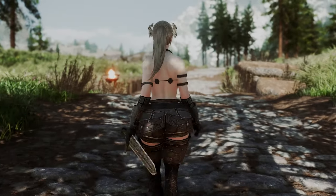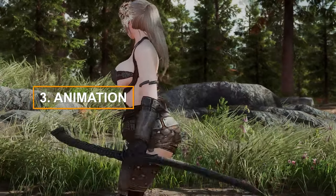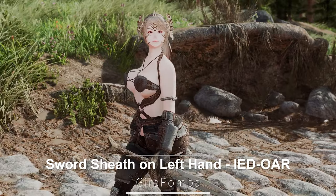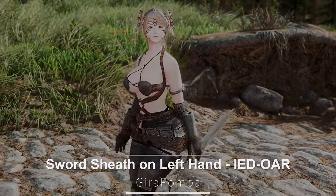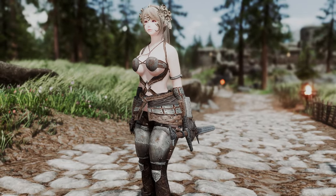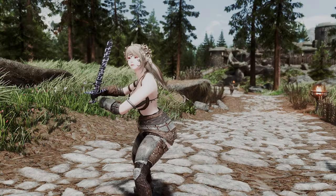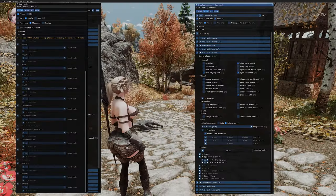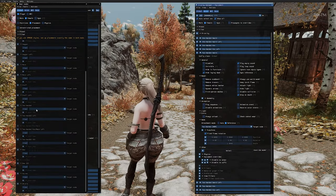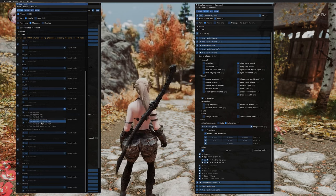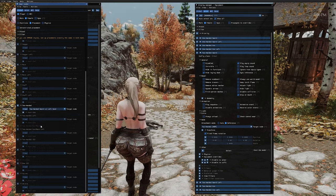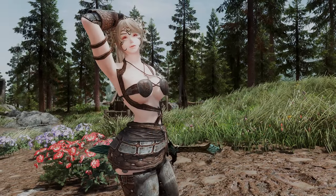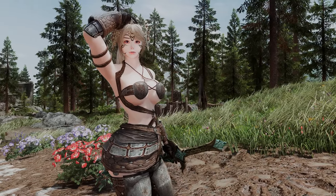In this segment, we're excited to introduce a selection of animation-related mods. First up is the Sword Sheath on Left Hand IEDOAR mod. This mod introduces new nodes and equip/unequip animations that allow for two-handed swords to be worn on the left hand. By opening the IED's gear node window, an option called Two-Handed Sword on Left Hand is added. If you've always liked the idea of having your sword readily accessible, this mod is sure to capture your interest.